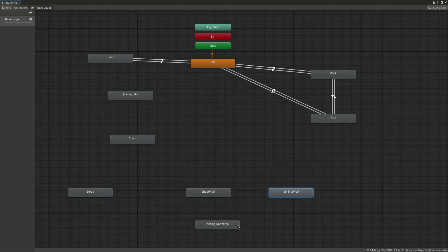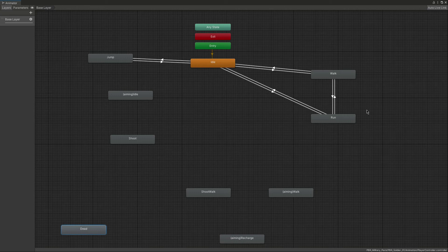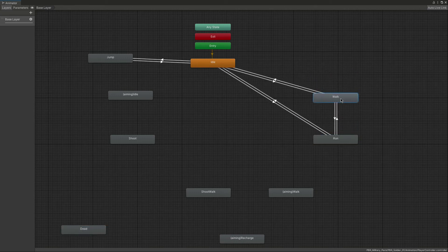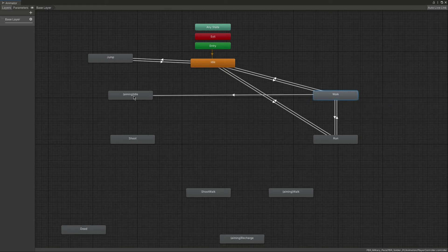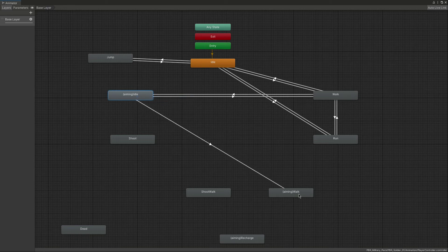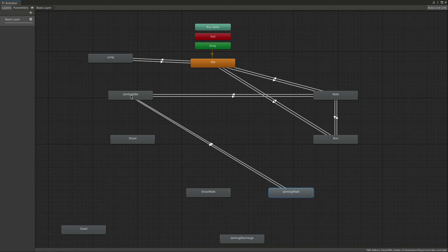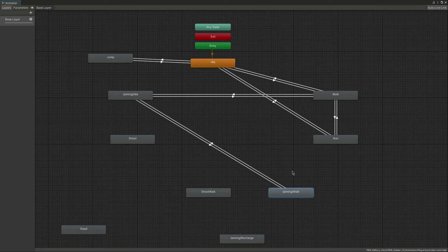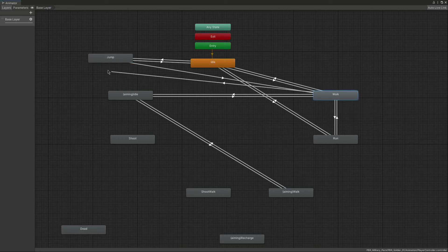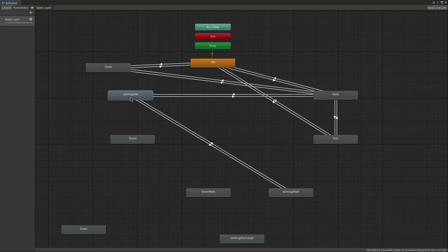Make a transition from Walk to Aiming Idle, and then from Aiming Idle to Walk. Then make a transition from Idle to Aiming Walk, and then from Aiming Walk to Aiming Idle. There are a lot of transitions going on, so make sure you follow me step by step. Once that is done, also make a transition from Jump to Walk and from Walk to Jump.